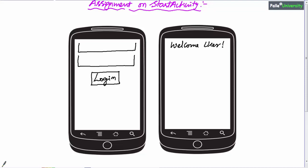The first screen contains two edit text boxes and a button. The second screen contains a text view which displays 'Welcome User.' The first edit text box contains a hint 'Enter Username,' and similarly the second box contains the hint 'Enter Password.' The user will enter some username in the first edit text box and some password in the second edit text box, and when the user clicks the Login button,